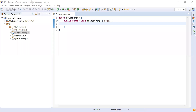Hey guys, welcome to Cloud Tech. In this video we are going to show you how to find whether a given number is a prime number or not, and after that we will try to print the first two hundred prime numbers. So let's start with the coding.